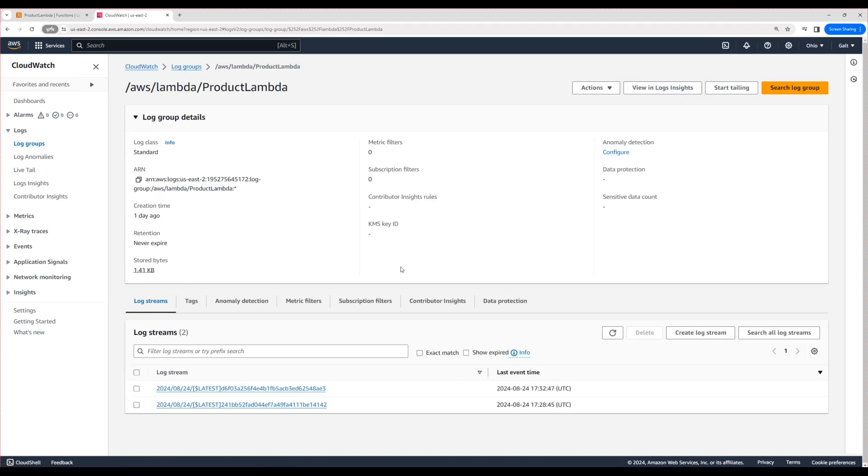Inside each log group, you can see different log streams. These log streams you can assume are like files inside the folder. Why are there multiple files for a single Lambda function? That's a session for a different topic.